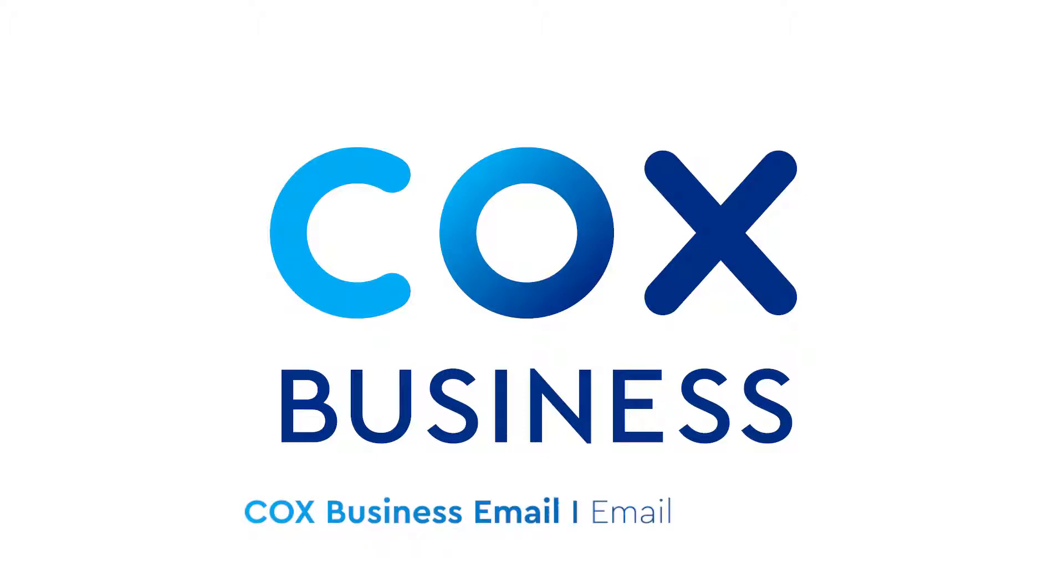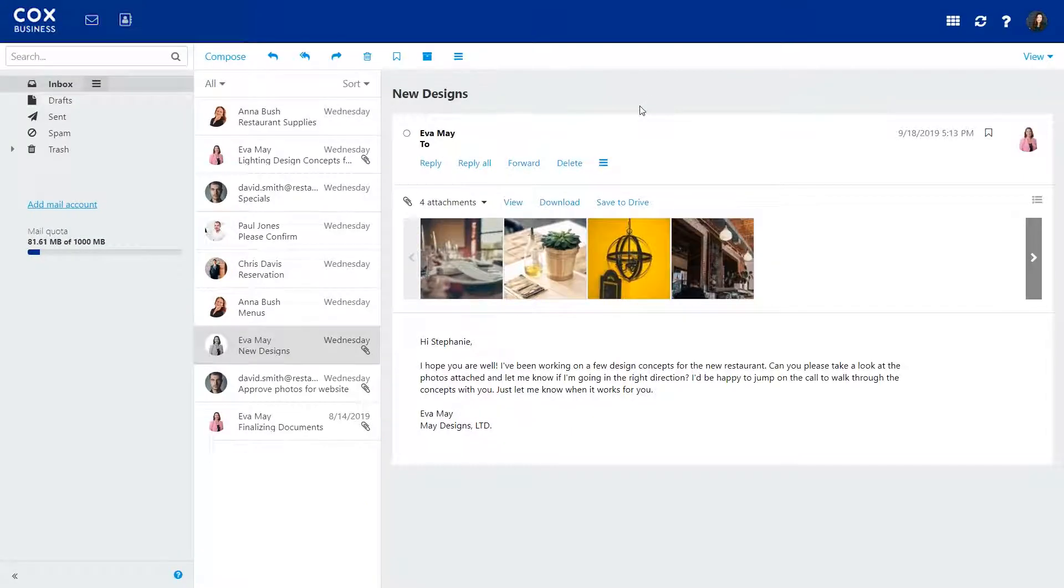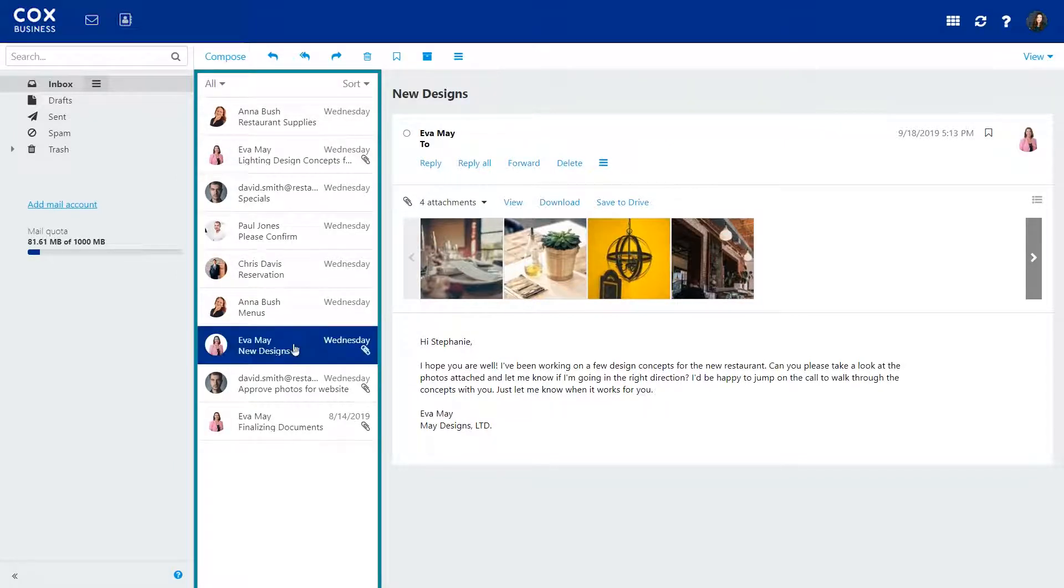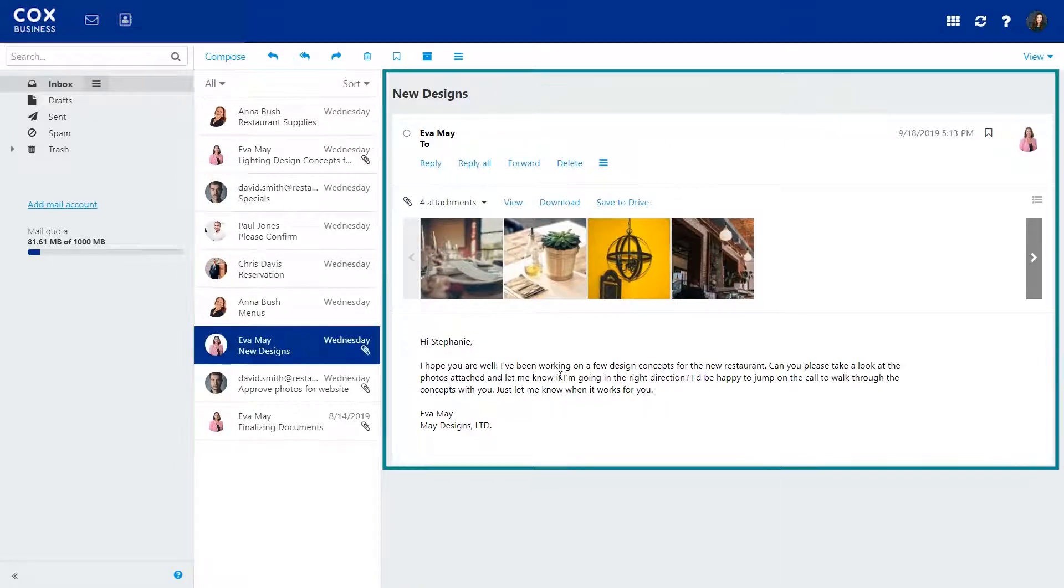Here's a quick overview of how to use email. In Mail, you'll see a list of your emails on the left. When you select an email, the email preview displays on the right.